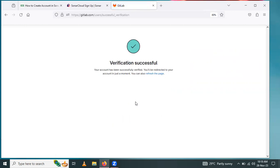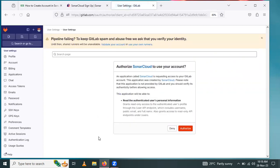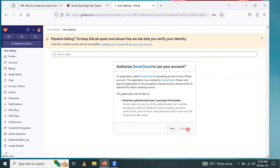After that, you will get this page. You have to authorize SonarCloud to use your account. Click on authorize.